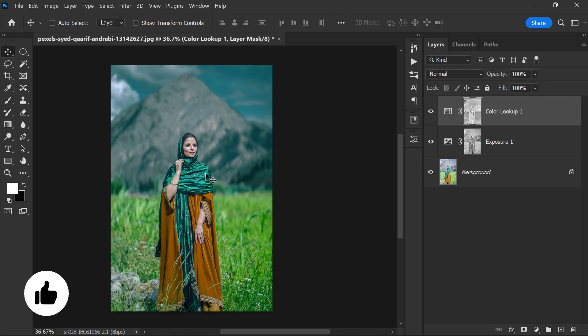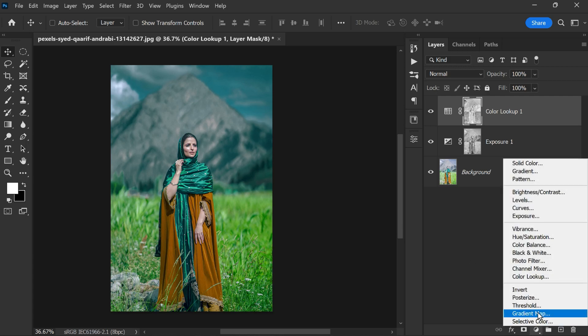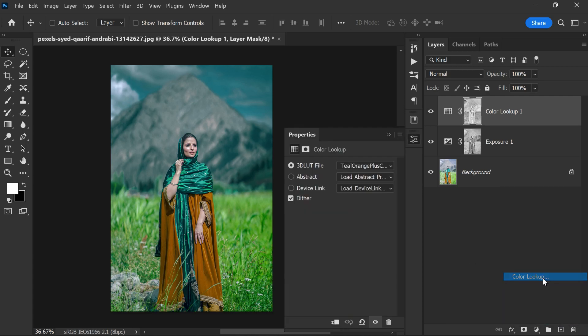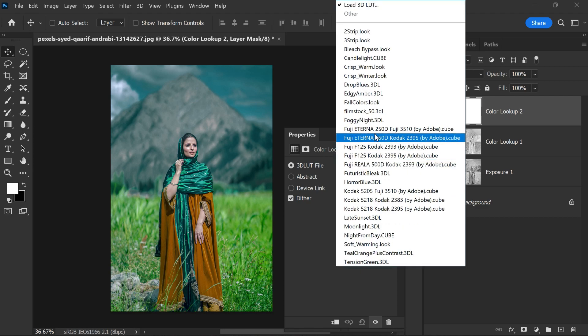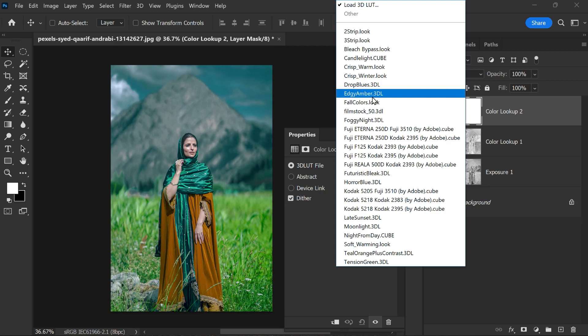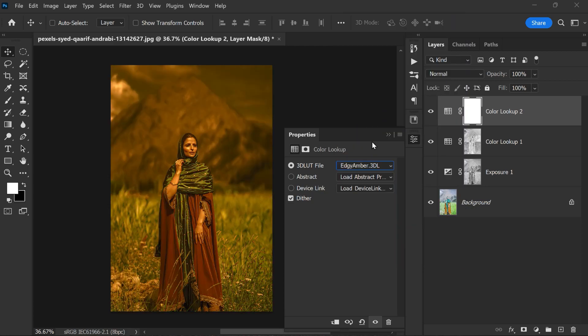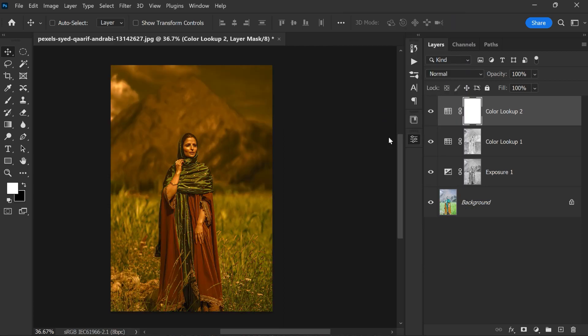After applying the teal orange preset, you may notice that the skin tones look a bit too blue. To fix this, you can add another color lookup adjustment layer and select the edgy amber 3D look preset. This will give the photo an orange tint.